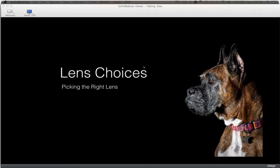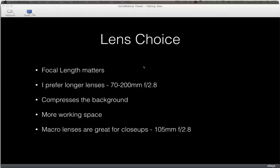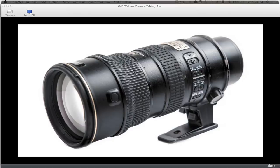Focal length matters. I'm a huge fan of the 70-200mm f/2.8 lens — it's probably the lens I take most of my photographs with. It compresses the background and gives me more working space. Another lens I use a lot for pet photography is the older 105mm f/2.8 macro. That lens lets me get close and get detailed shots of animals without actually getting too close to scare them or put myself in danger.